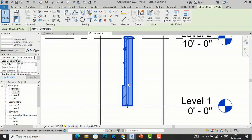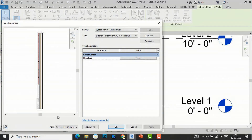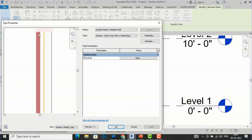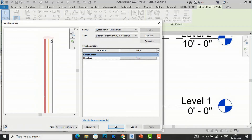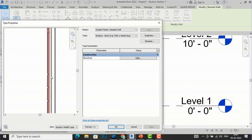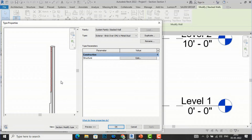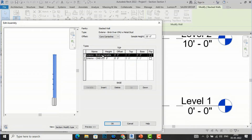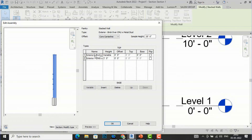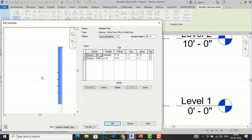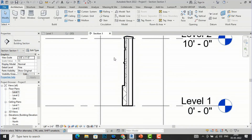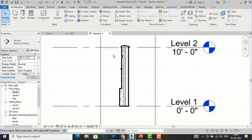Now go to Edit Type and select the section to modify the type. You can see the structure of this wall — the outer face is brick, there is a cavity, and then there is metal stud. We are required to fill the insulation batt in between this metal stud and the brick wall to insulate it. You can also go to Structure and find that the exterior CMU is set to three inches, and there is the exterior brick. So I am going to insulate between the metal stud and the brick wall.